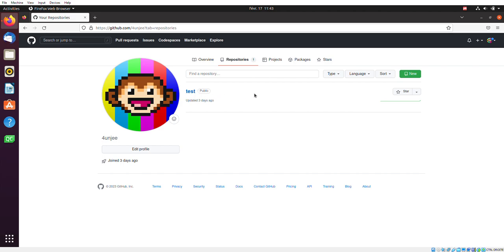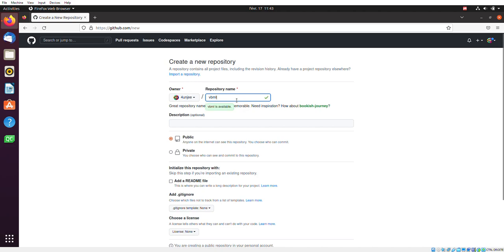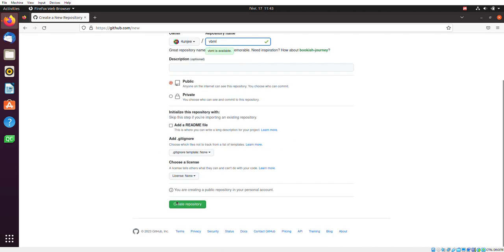And I've already created a test repository, but we want to create a new one for the occasion here. Just like you would create a text document, you just hit new, and then you name it. You name the repository if you want. So VBML sounds appropriate. It's available. All good. We click on create here.